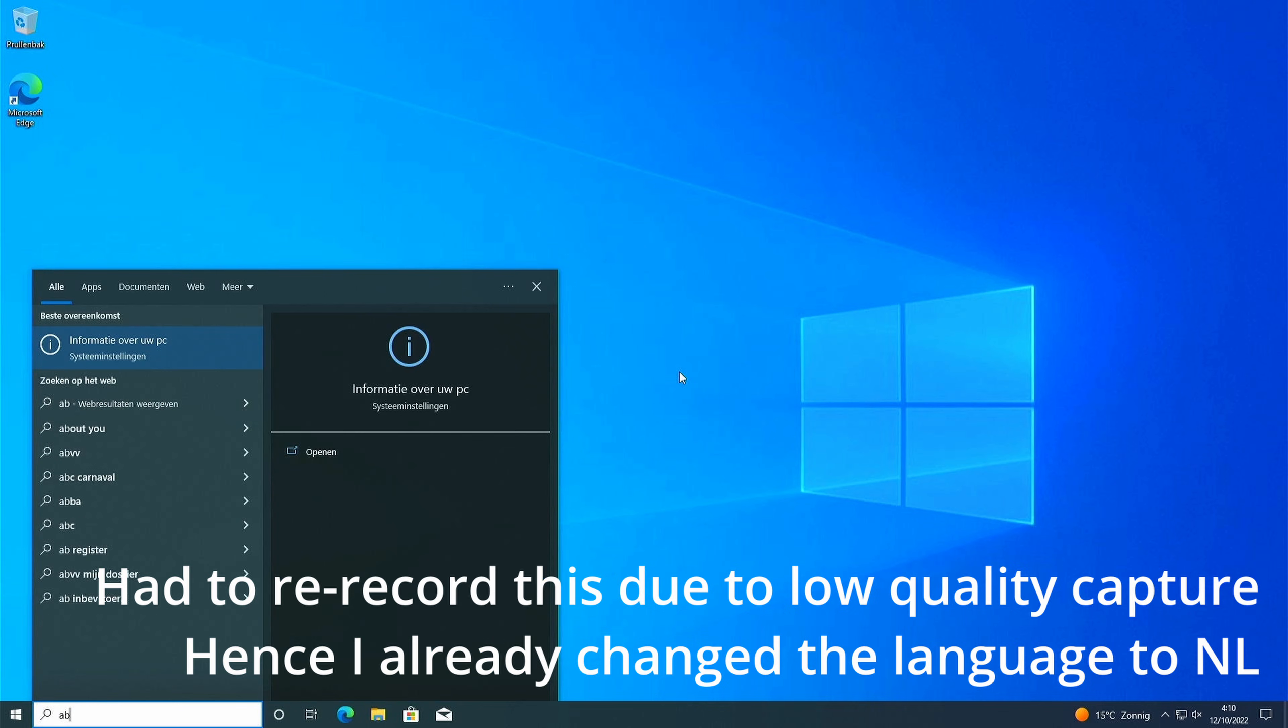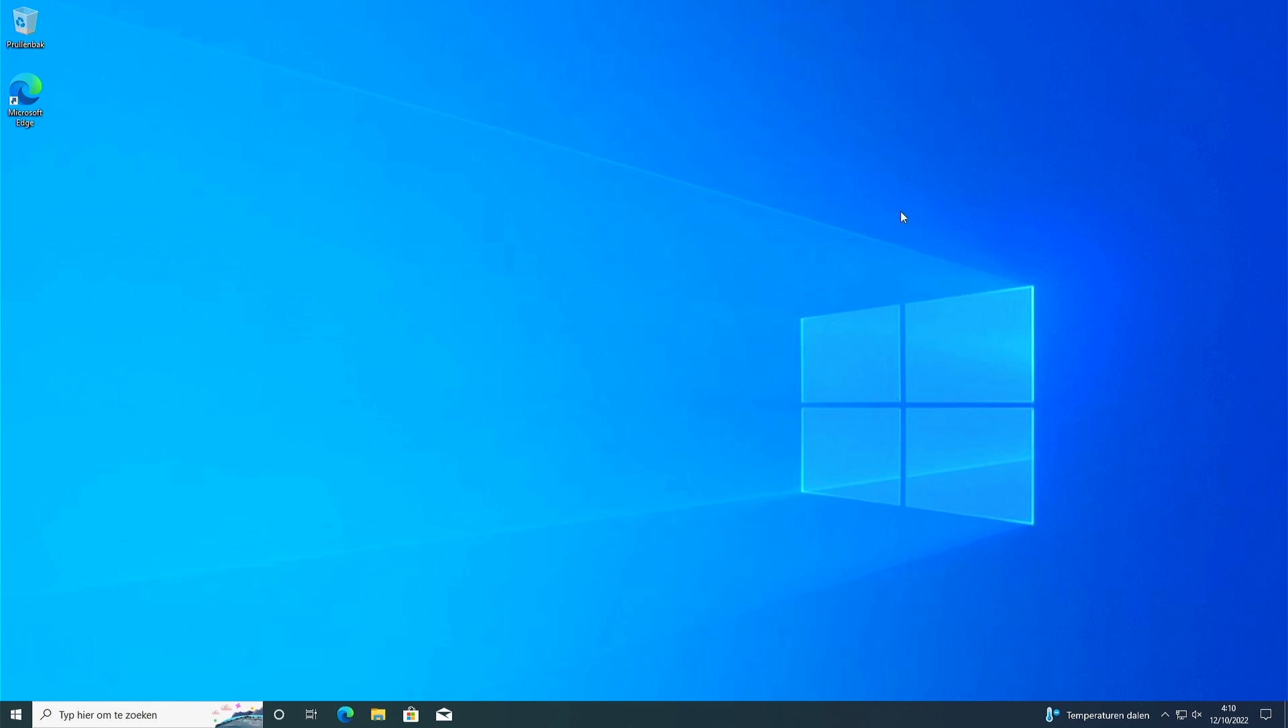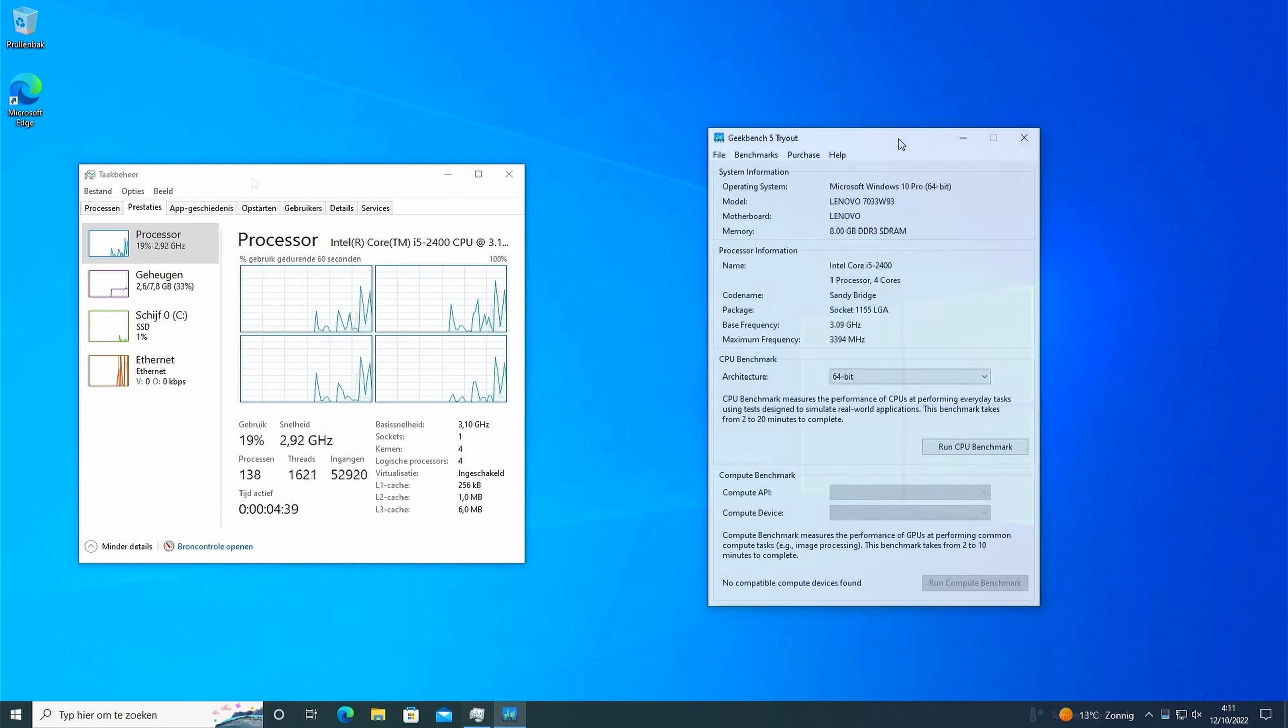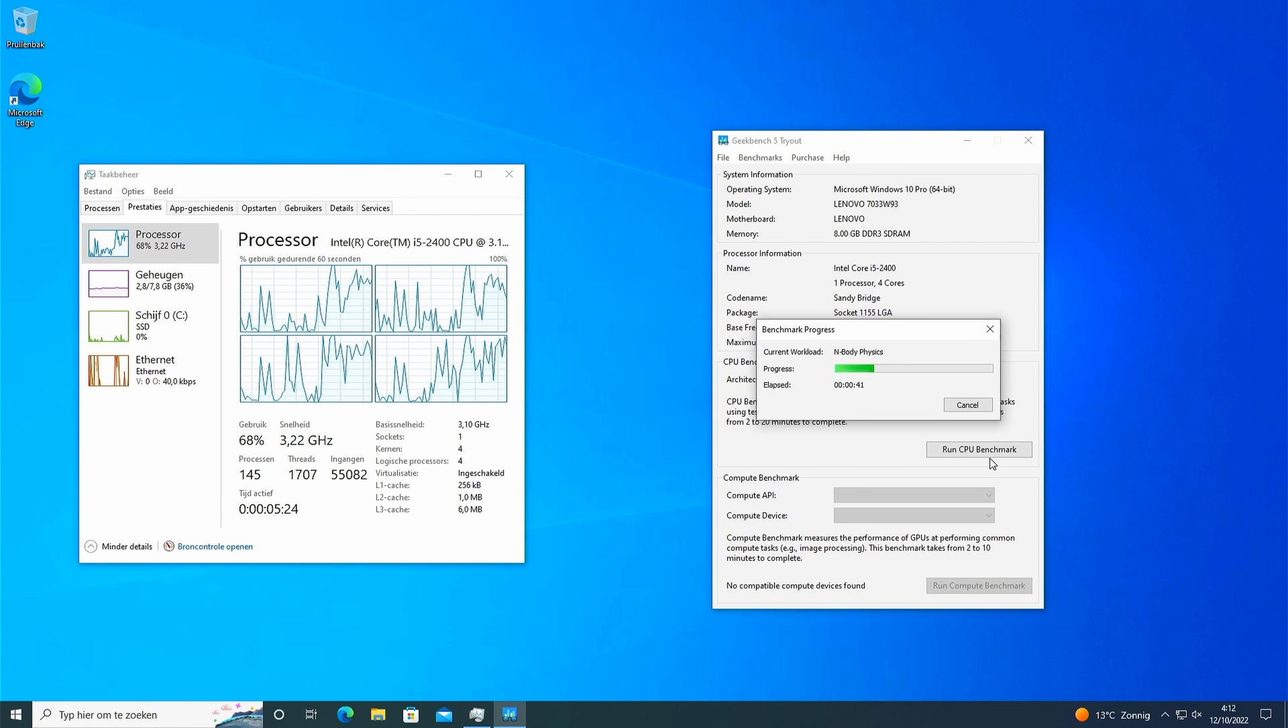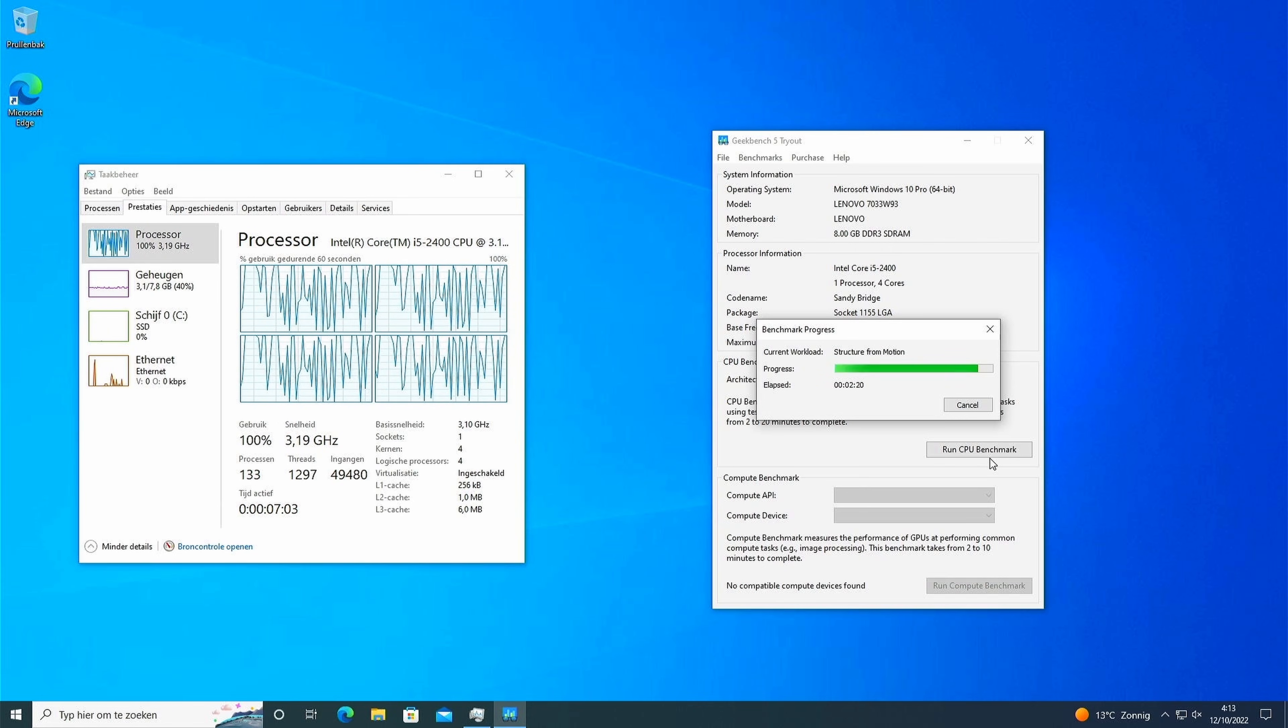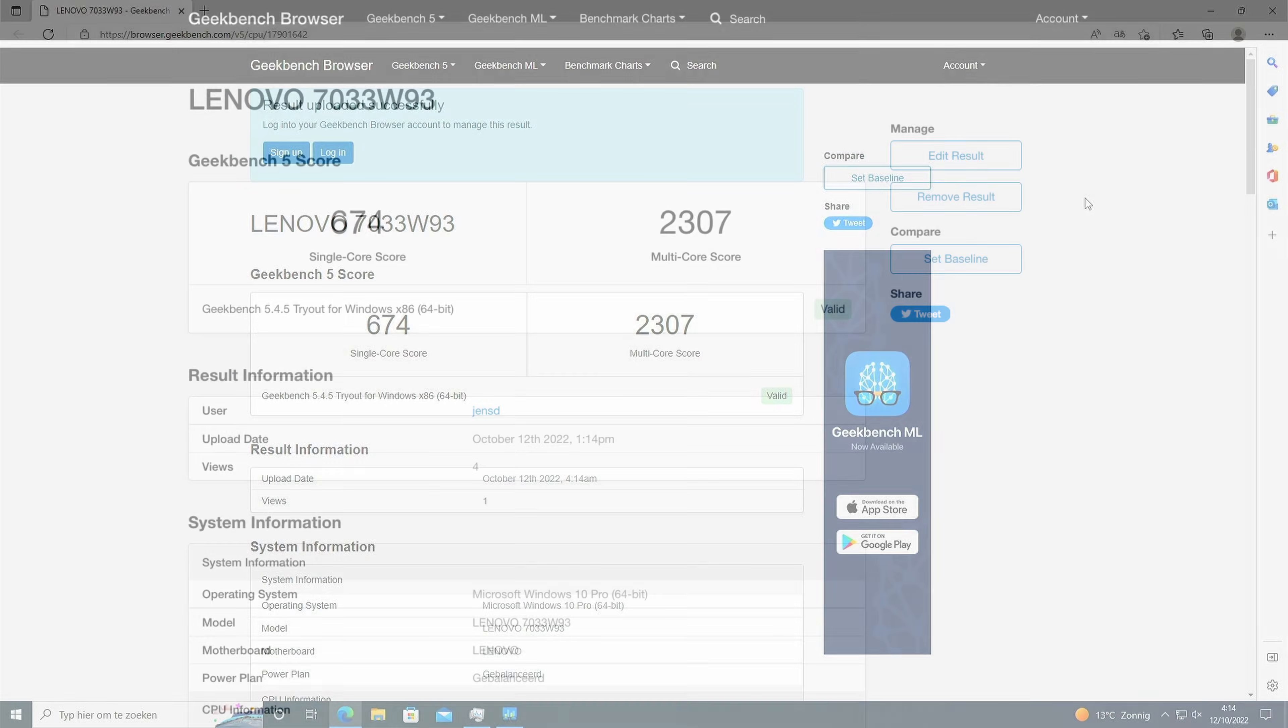Let's start by taking a look at about this PC. Here we can see what we would expect. The i5-2400 and the 8GB of RAM. In task manager we see exactly the same. Now to test performance let's do a benchmark with Geekbench 5. 2,307 is not too bad. After all don't forget that this PC is already around 11 years old now.